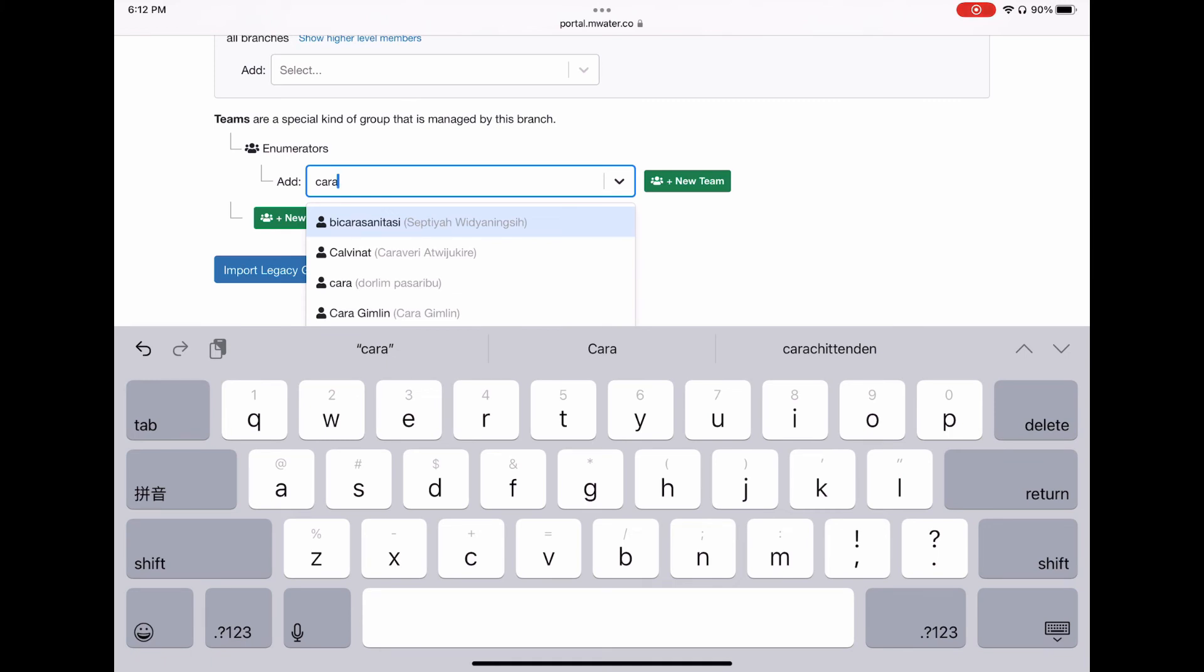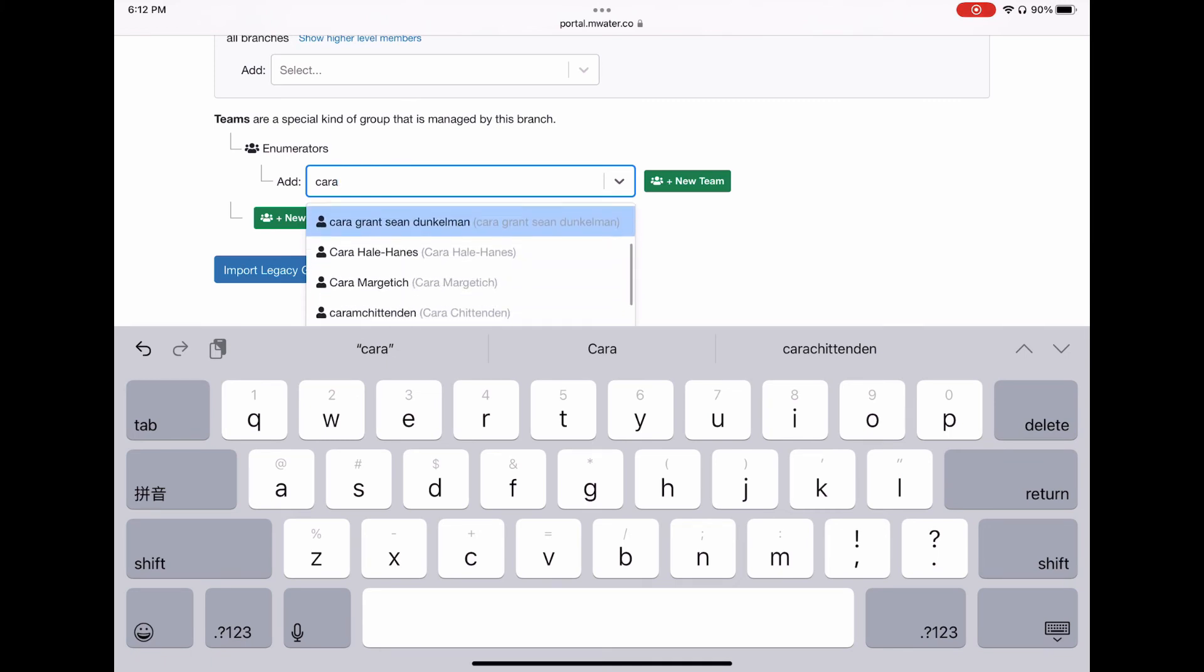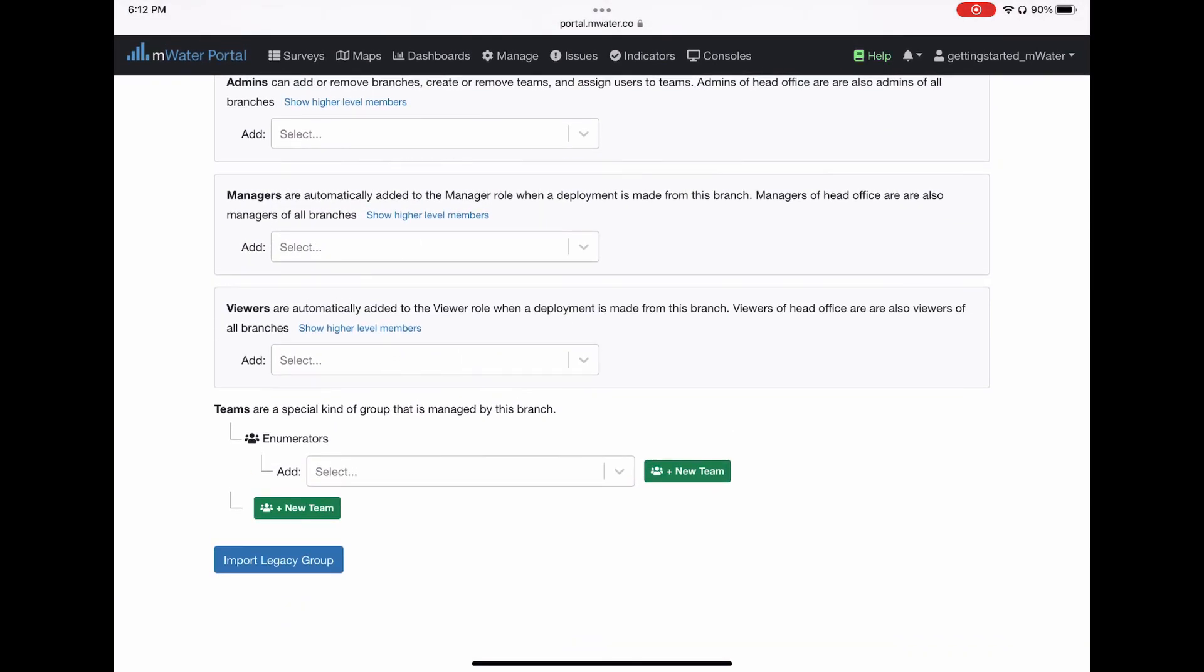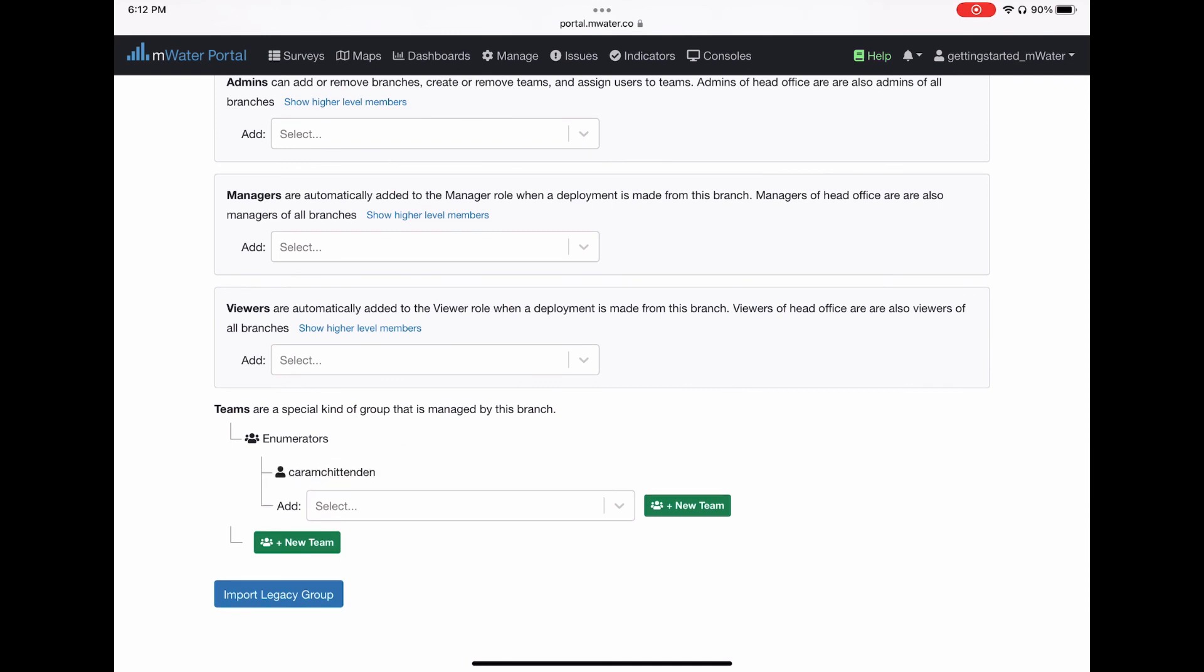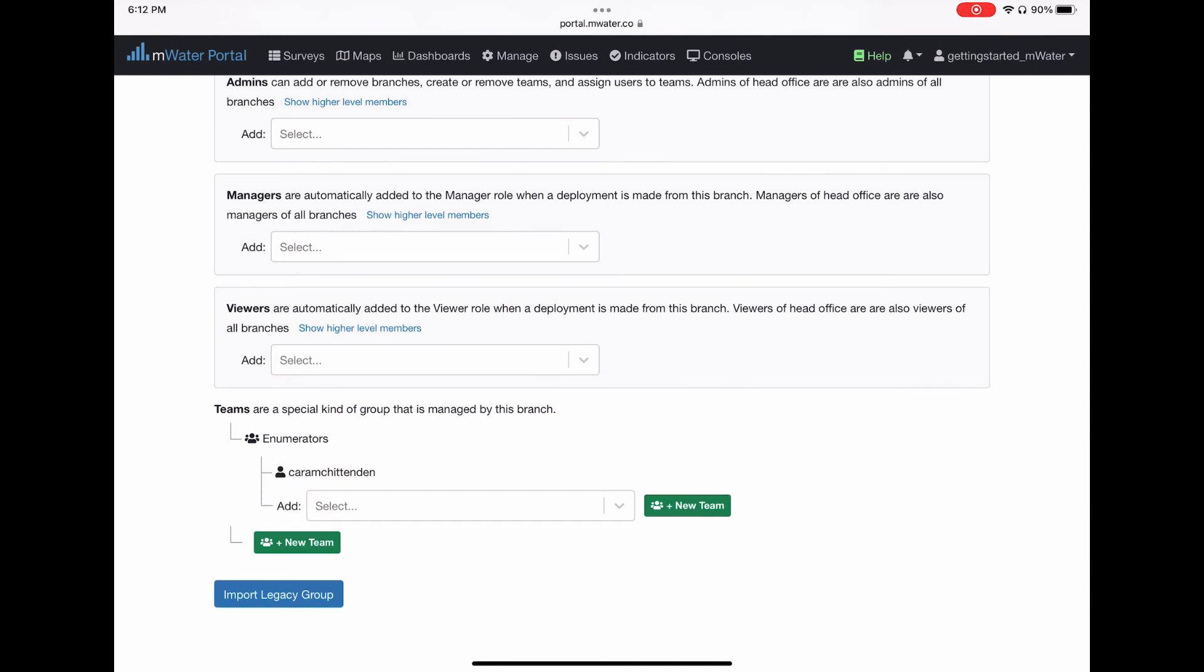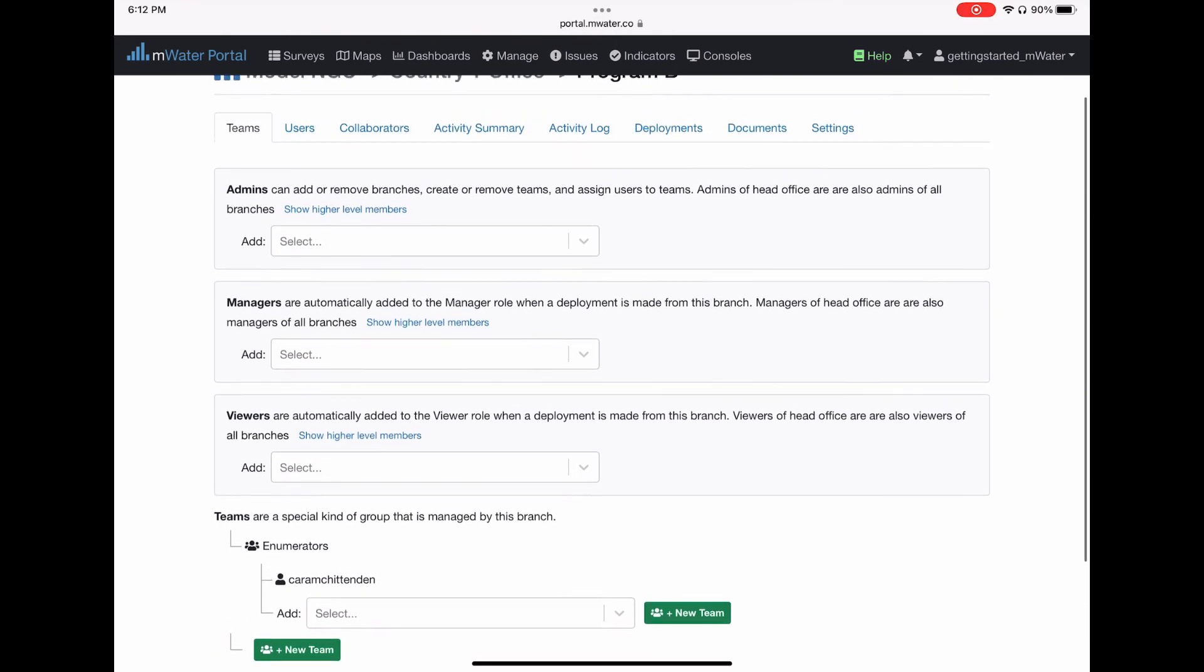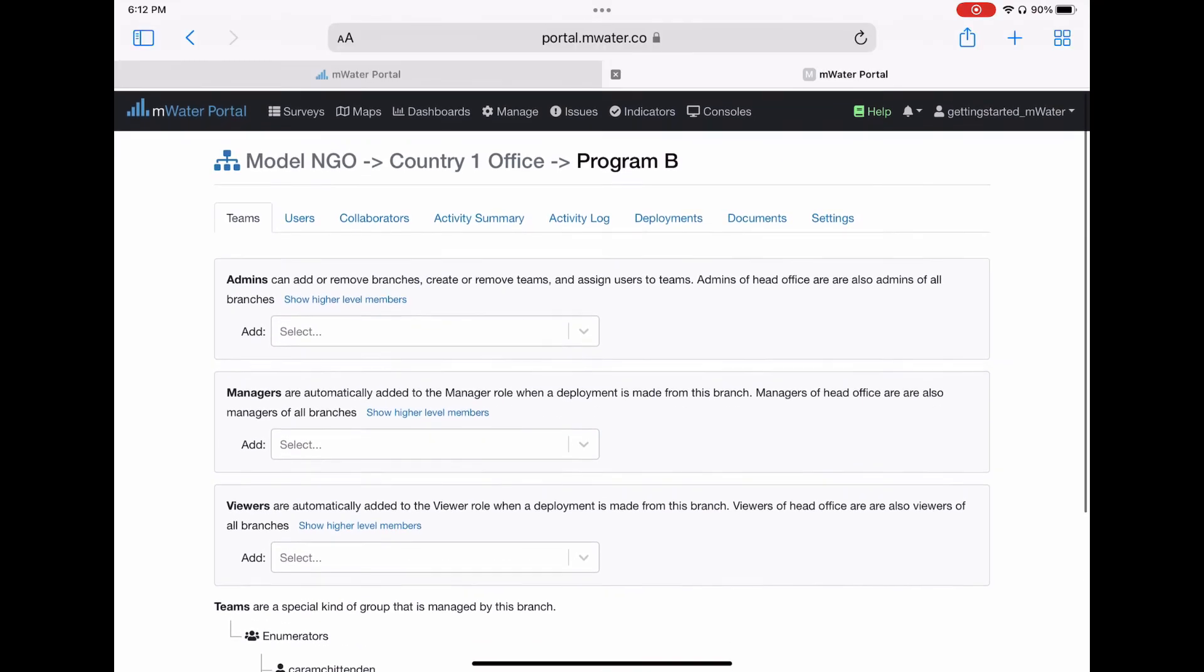There are viewers, they are automatically added as viewers in deployments made from this branch. And then there are teams, which is an additional group type often used for assigning enumerators as what was shown before.